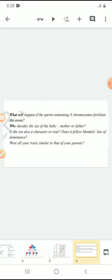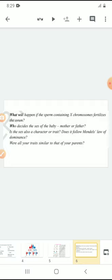Now give the answers to these questions. What will happen if the sperm containing the X chromosome fertilizes the ovum? If the father's X combines with the mother's X, that gives a girl. Who decides the sex of the baby — the mother or the father? Sex of the baby is determined by the father. Is sex also a character or a trait? Does it follow Mendel's law of dominance? No — here, chromosomes are individually separated.